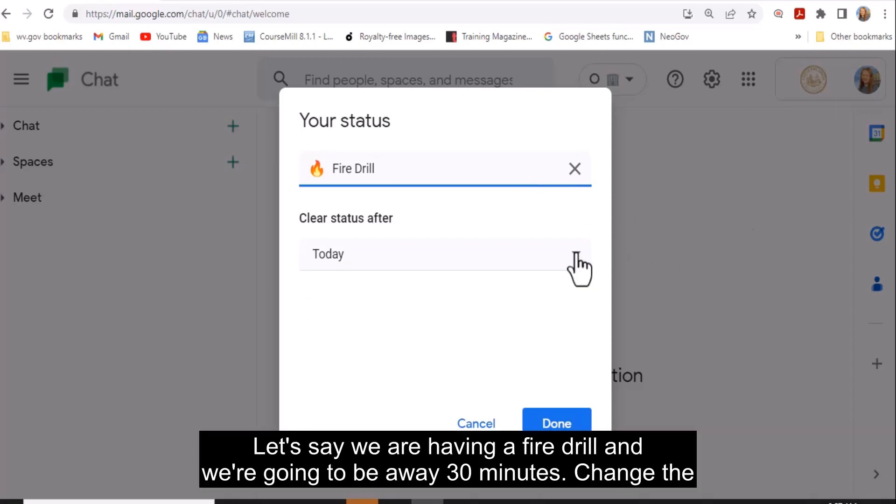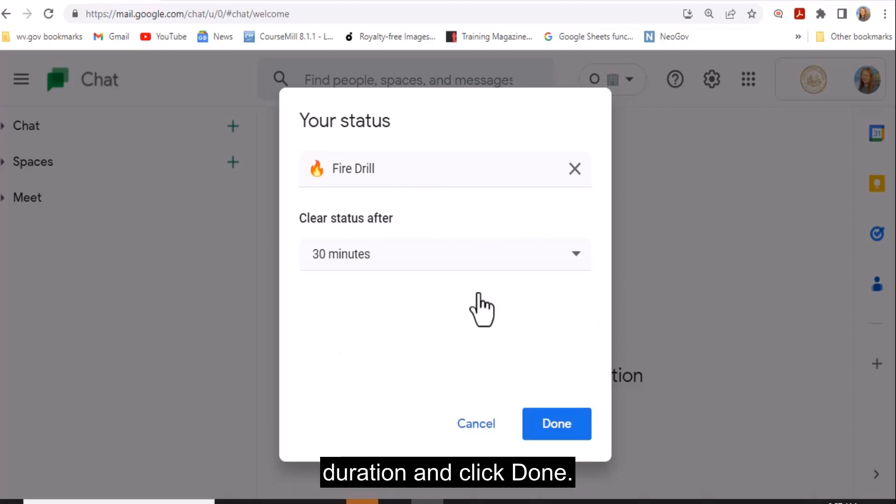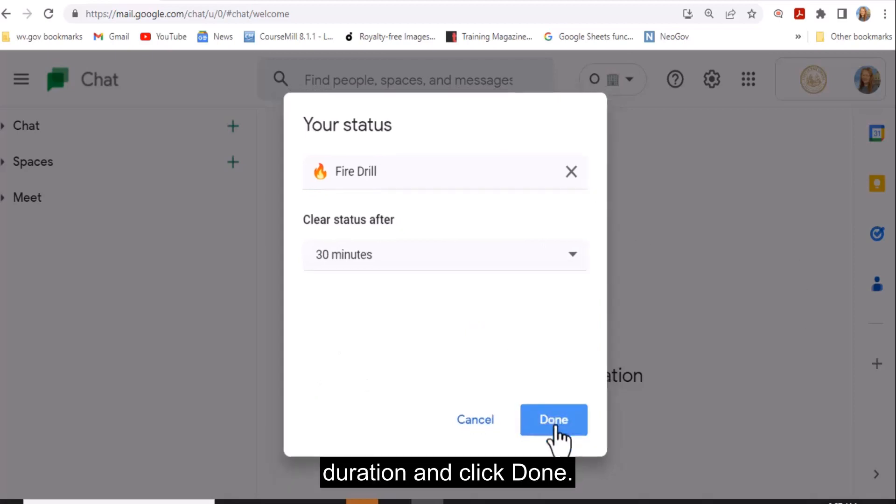Let's say we are having a fire drill and we're going to be away 30 minutes. Change the duration and click Done.